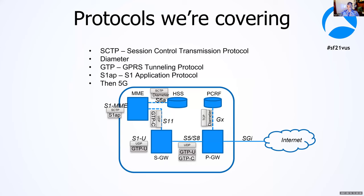Protocols we're going to cover: we have SCTP, session control transmission protocol. It's a layer 3 protocol much like TCP and UDP. Then we have diameter, GTP, S1AP which connects out to our cell sites. And at the end, I'll go over the changes that we're seeing in 5G.